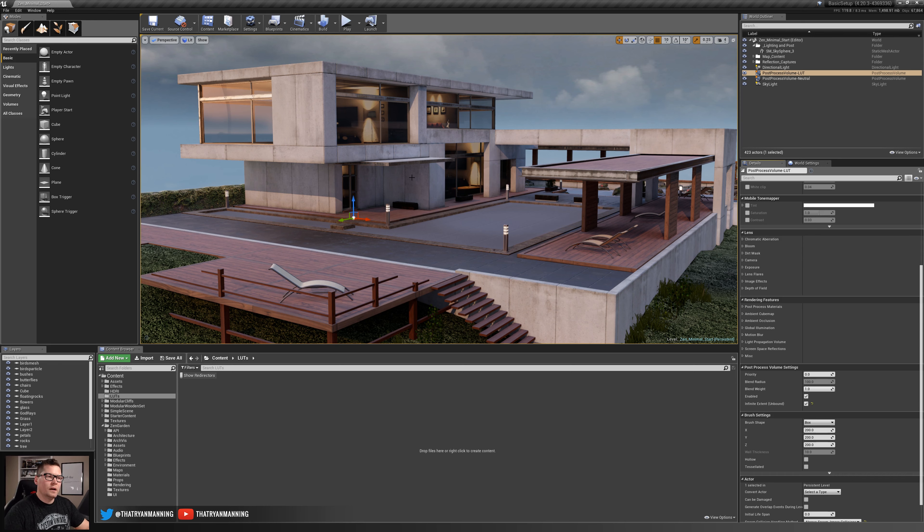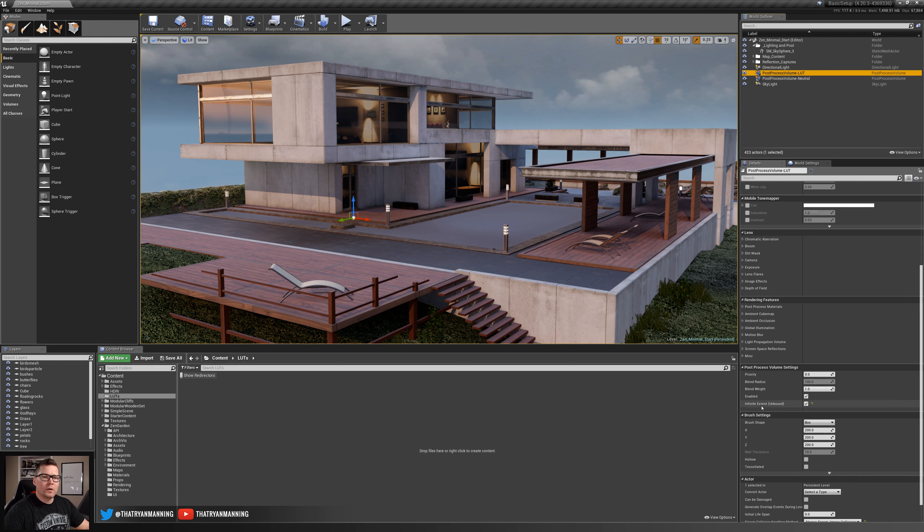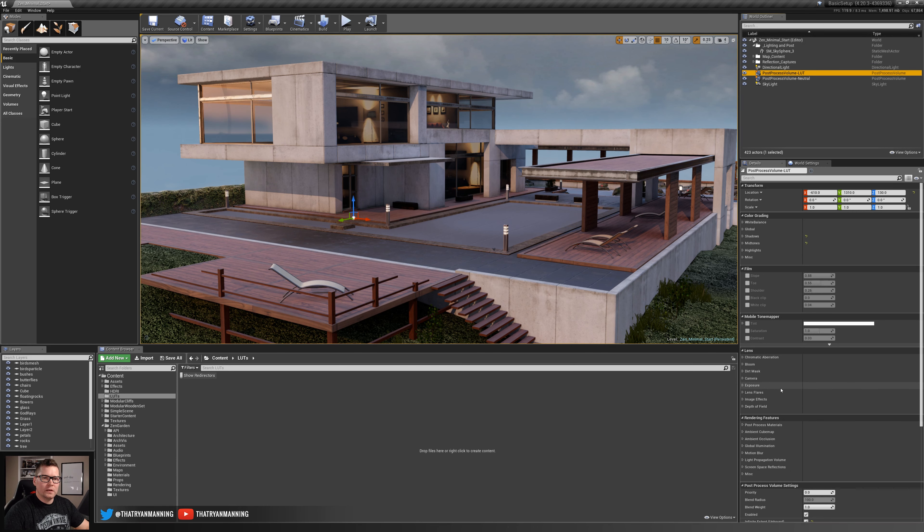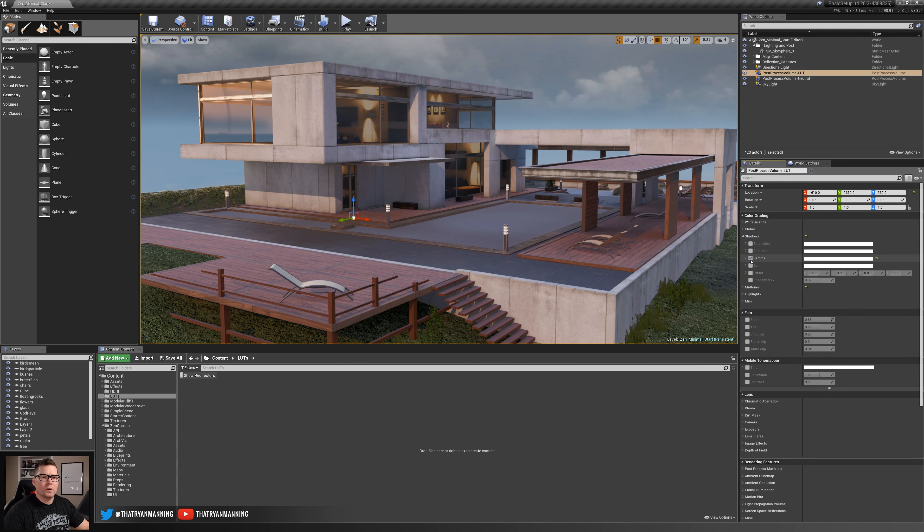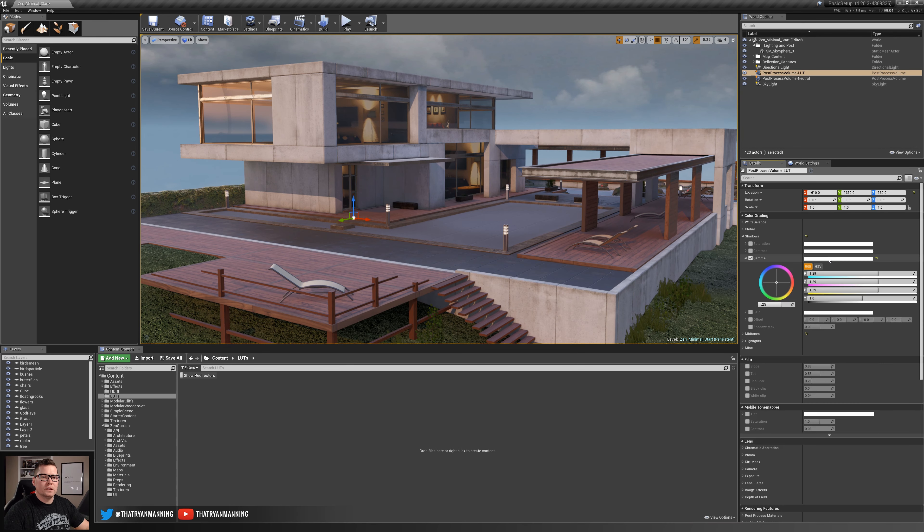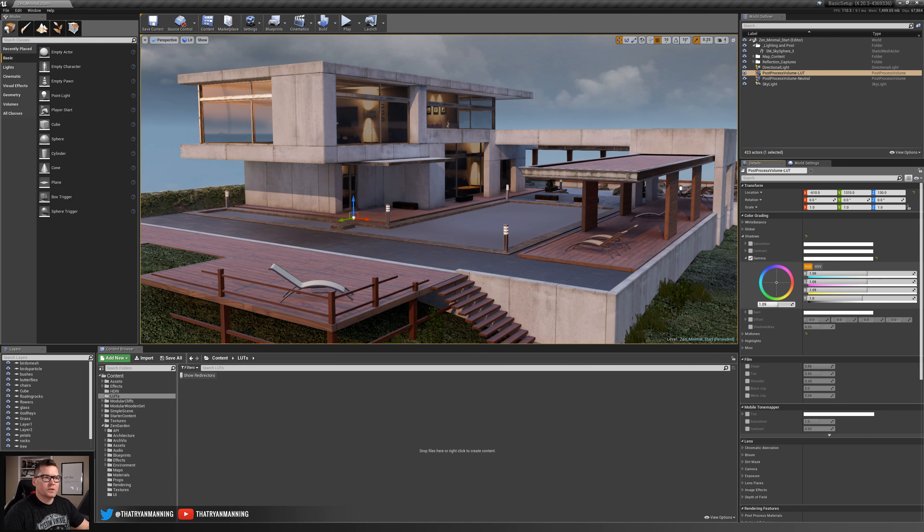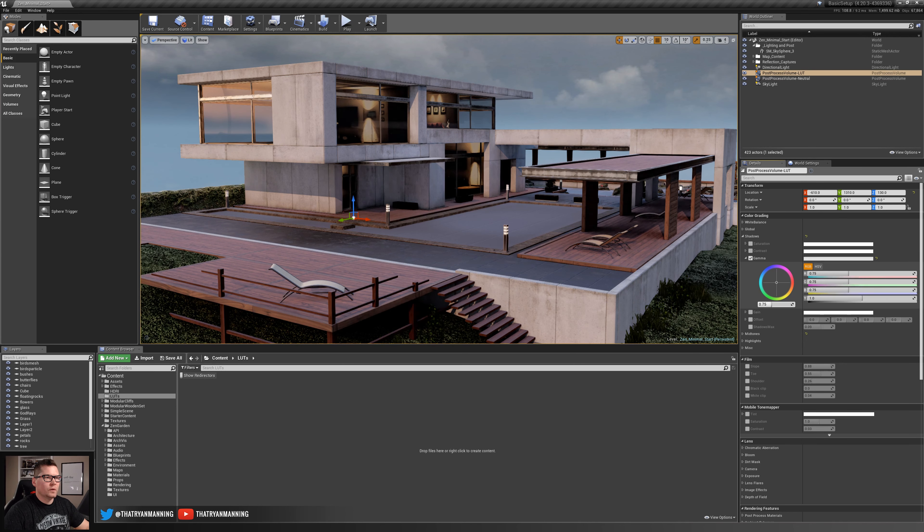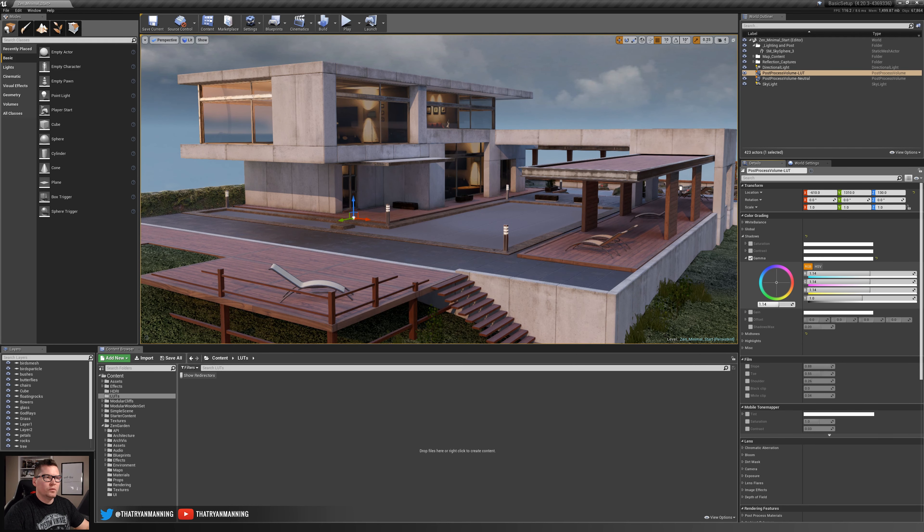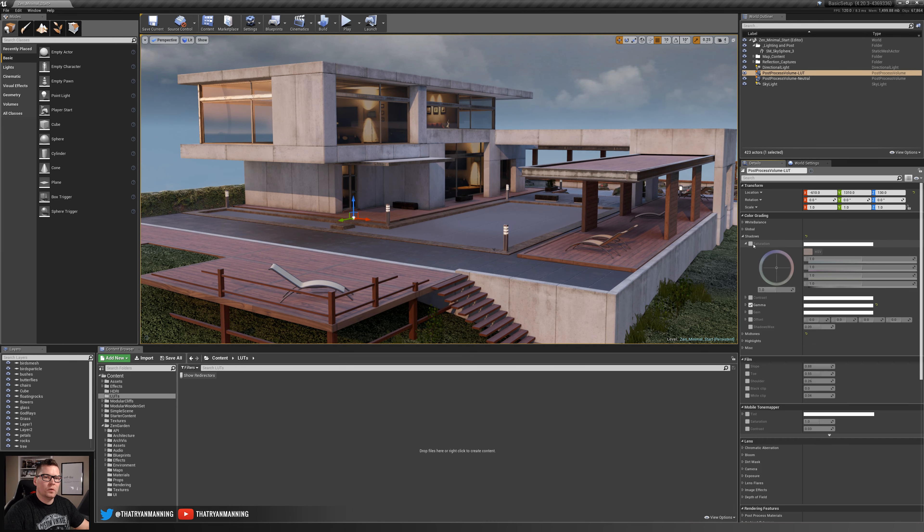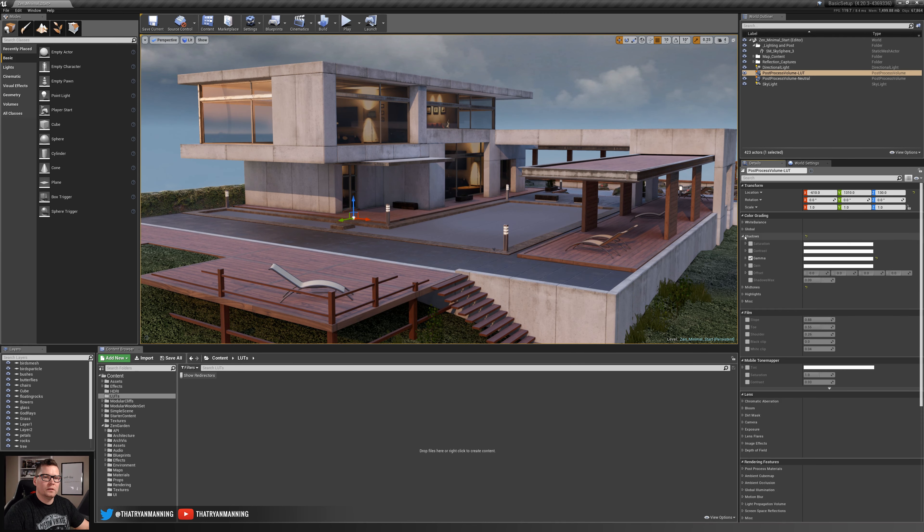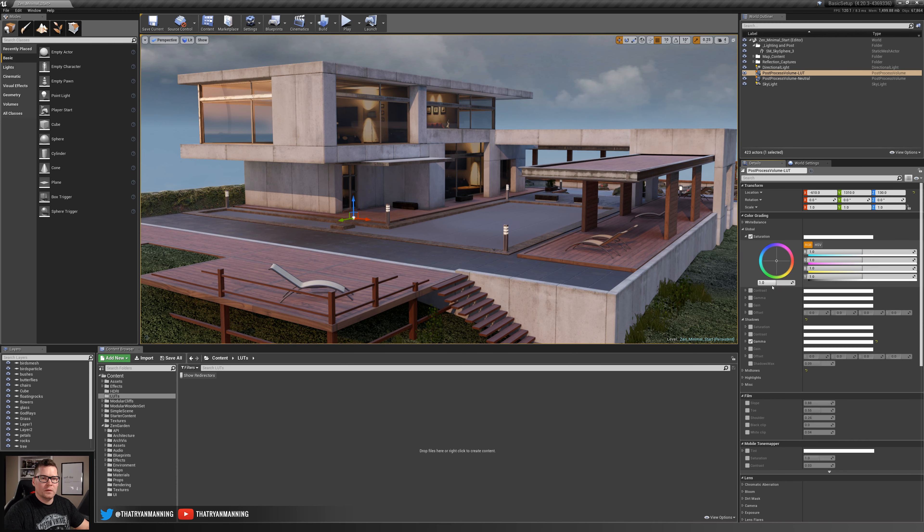In here traditionally you would go in here and say for example you wanted to do some correction in your shadows, right, so boost those up. That looks good. Maybe go into your global, change your saturation, take this up a little bit and continue to go through this and make adjustments as necessary.